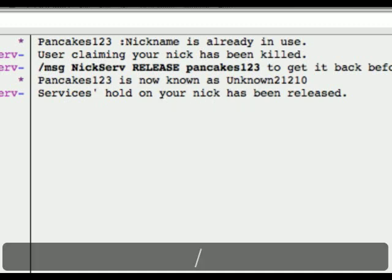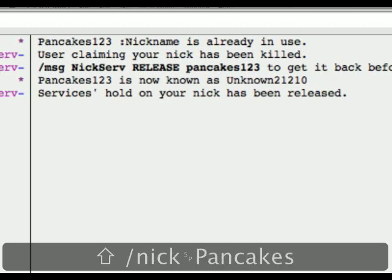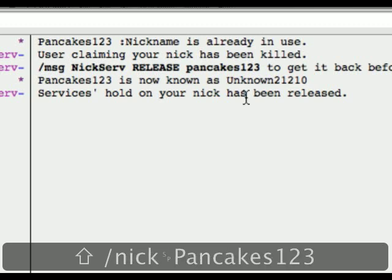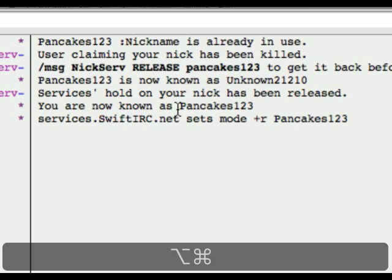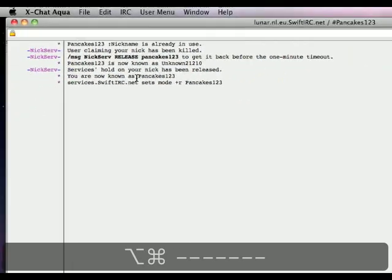So let's type /nick Pancakes123 and press enter, and I am now Pancakes123 — problem solved.